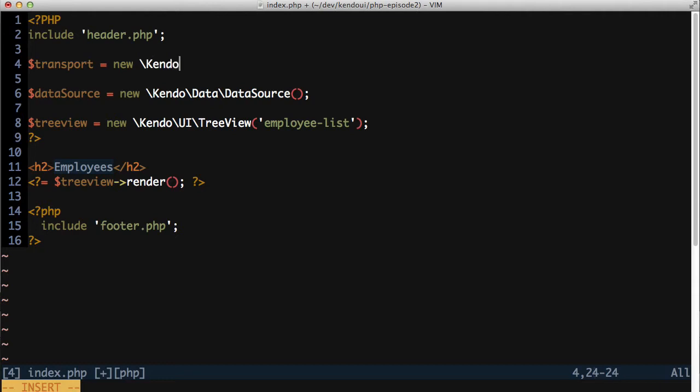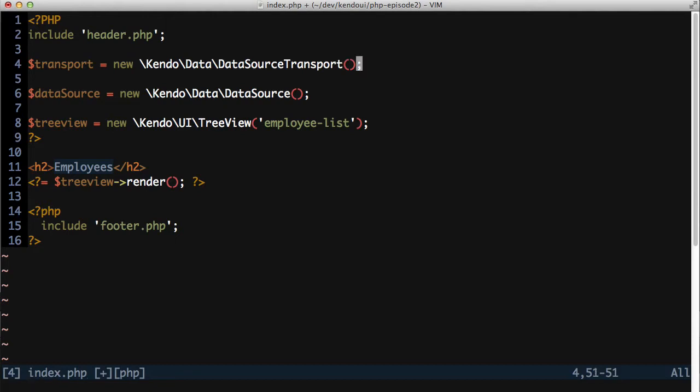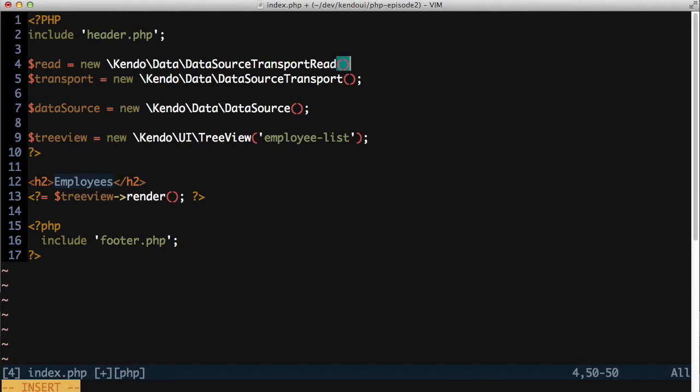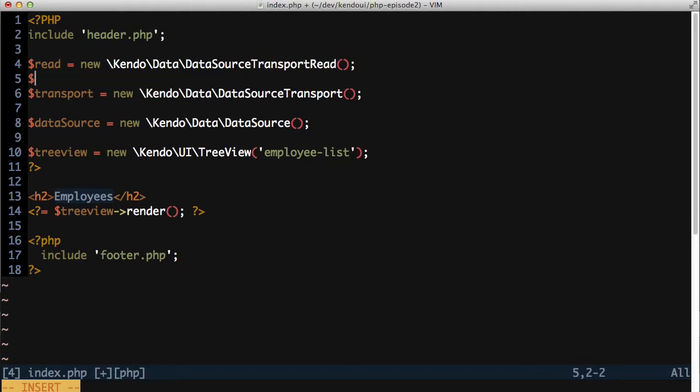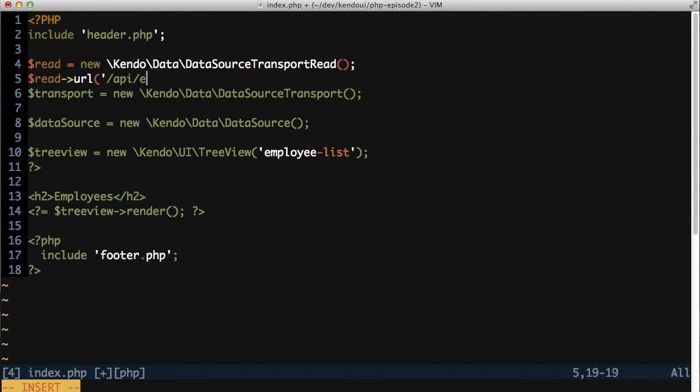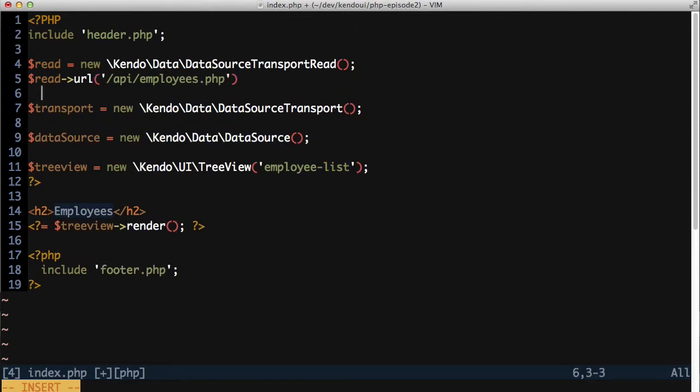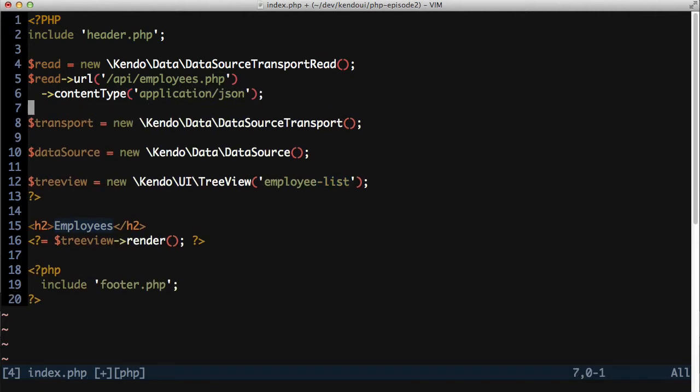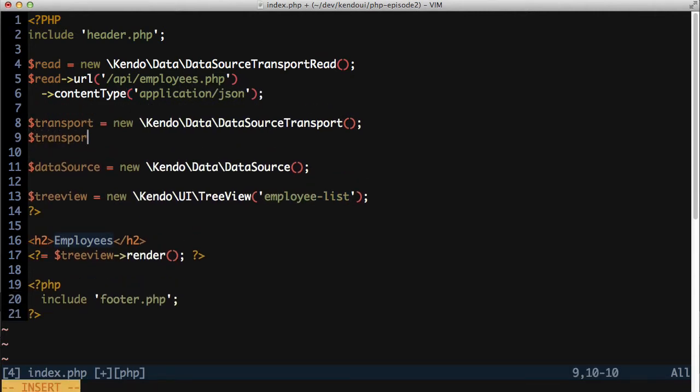The transport is what tells my data source how to read, write, and delete data from the API. It's an abstraction that makes it easy to adapt nearly any source of data to be used with Kendo UI's controls. In this case, I really only need to read data, so I'm only going to configure a data source transport read object. I'll tell that object to read data from the slash API slash employees dot PHP endpoint and tell it to expect a content type of JSON. Now I can assign the transport read object to the transport itself.